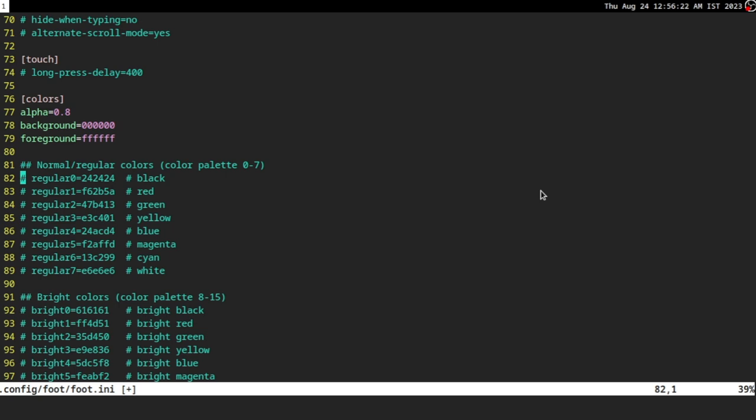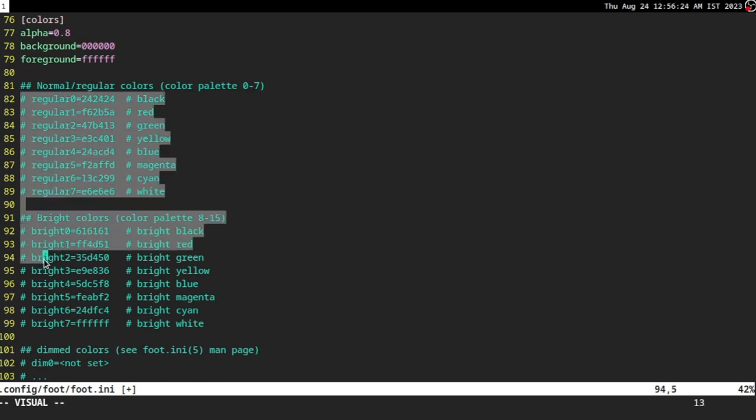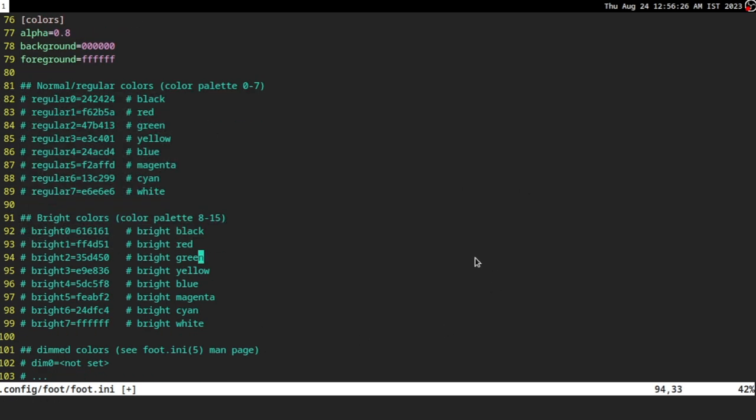Now we can change the colors. All you have to do is uncomment this and then change the hex to a different value that you like. If you want to know all the hex values, then search up something like Catppuccin or Dracula, Gruvbox or any of the color schemes that you prefer to use. And then in the list, it should have a hex value.